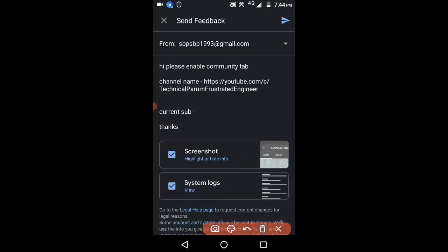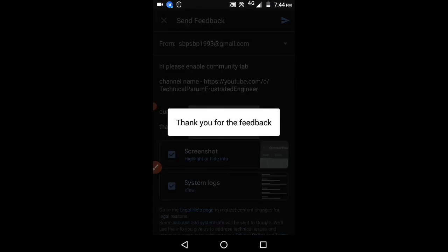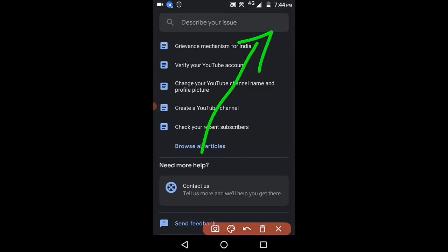Here you will get a confirmation. It will say thanks for giving feedback. Within 24 hours your community tab will be enabled.